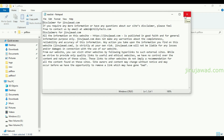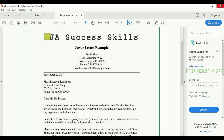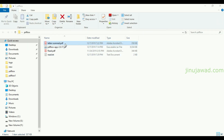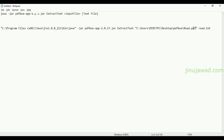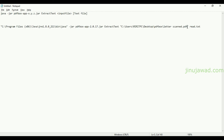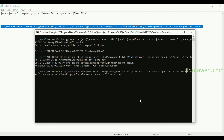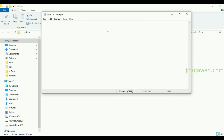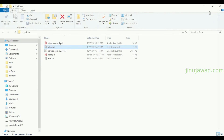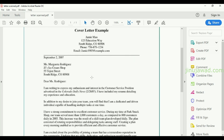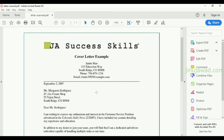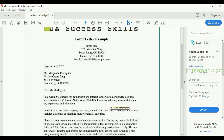Now let's try the scanned PDF. Paste the path and run the command. There are no warnings, which means it executed, but the output is empty — we couldn't read the text inside the PDF because it's inside an image. So that confirms how you can extract text from a PDF file, and why it won't work for scanned documents.